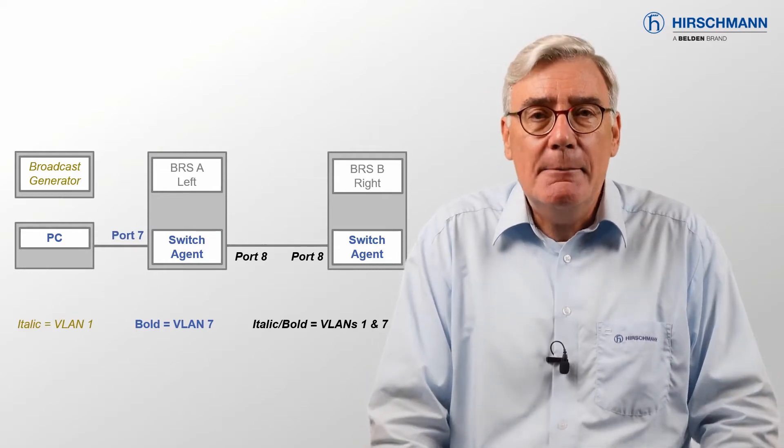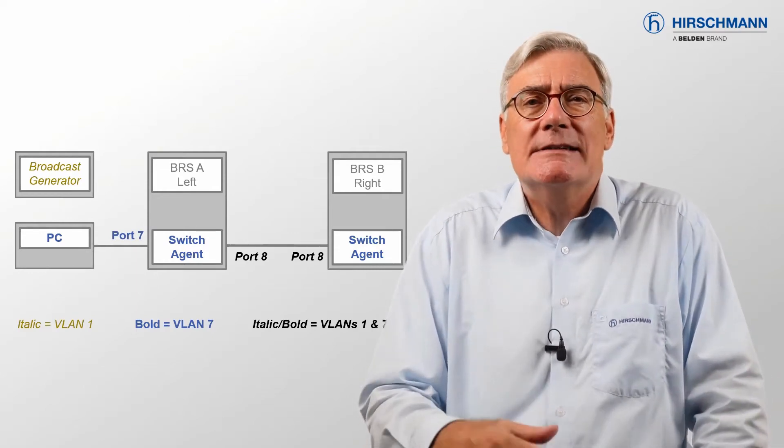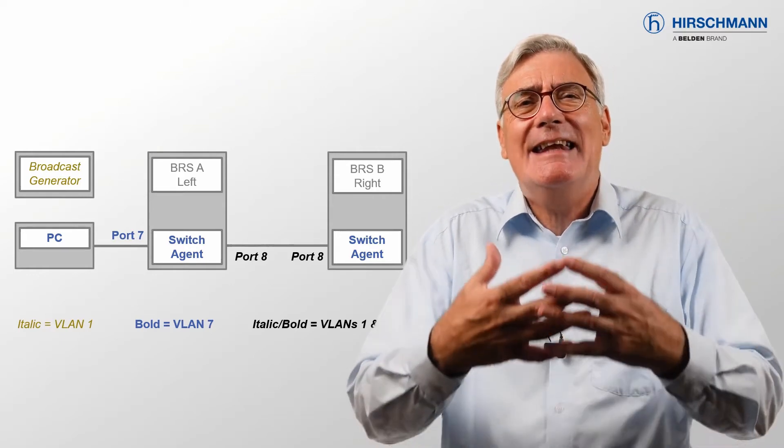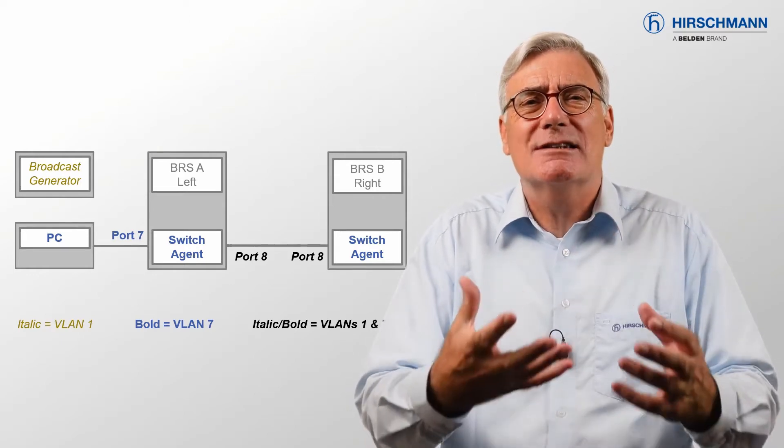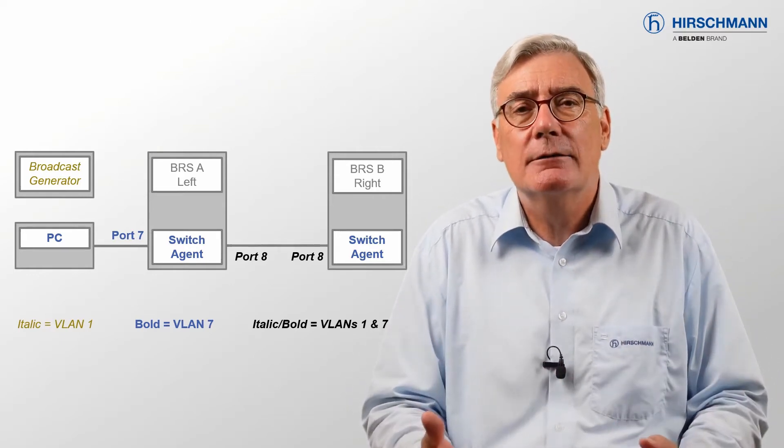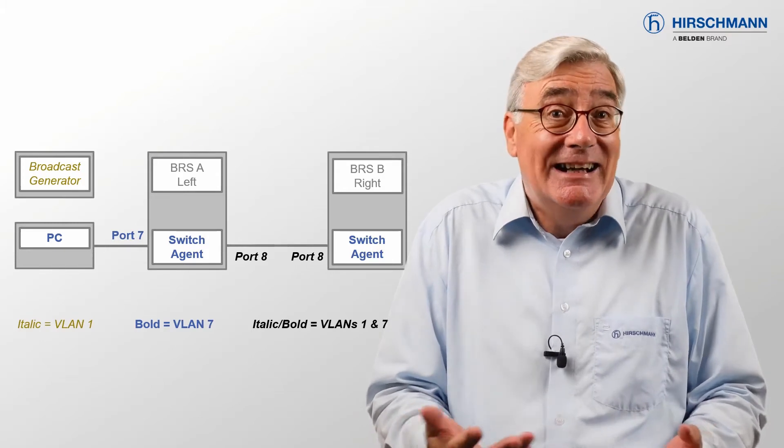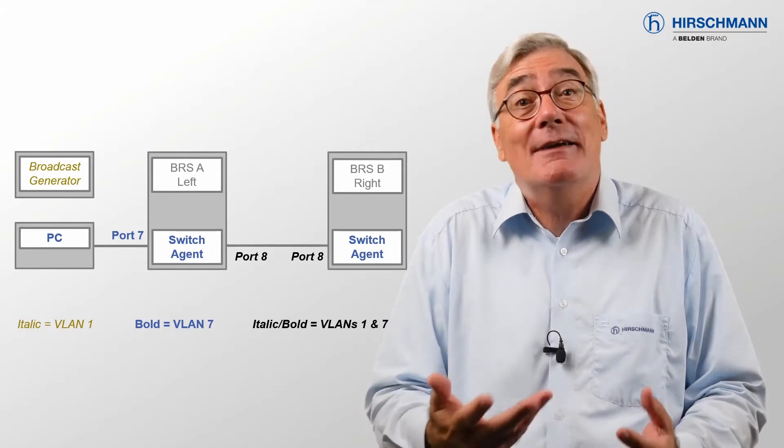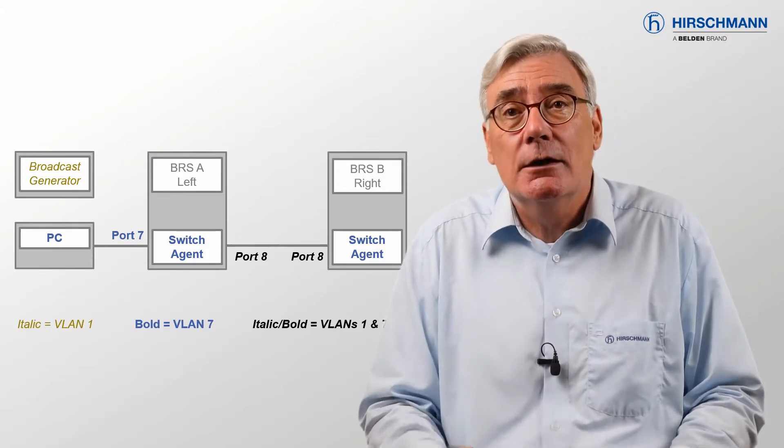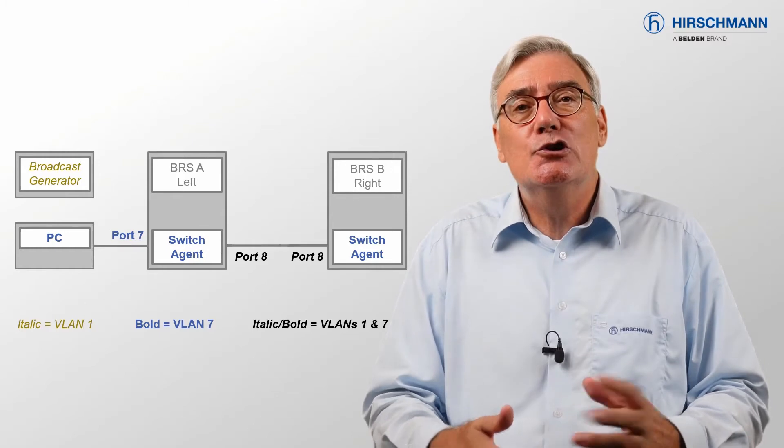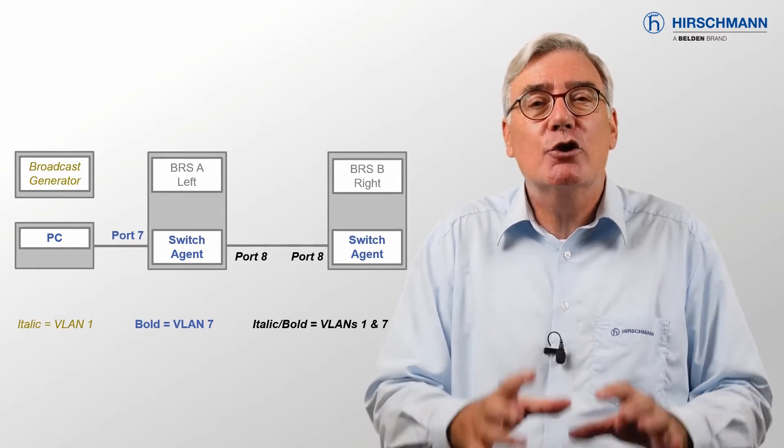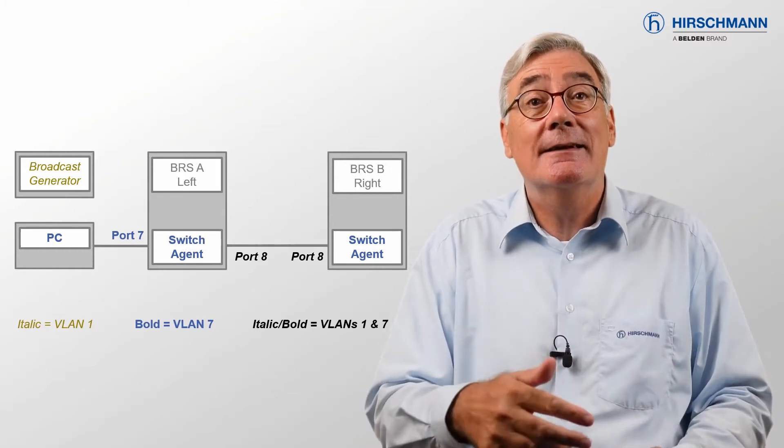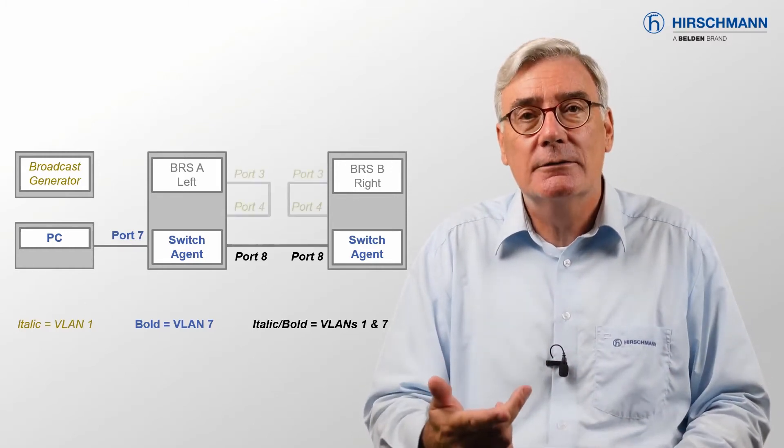Port 8 on each switch is used for the uplink between them. My PC is connected to port 7 on BRSA. To demonstrate reserved bandwidth, I will need a lot of data traffic. I don't have a traffic generator.